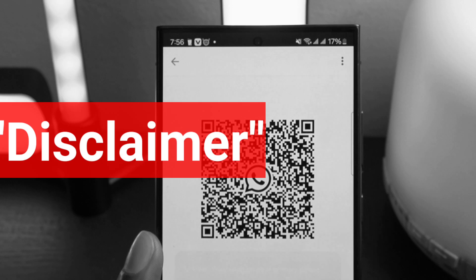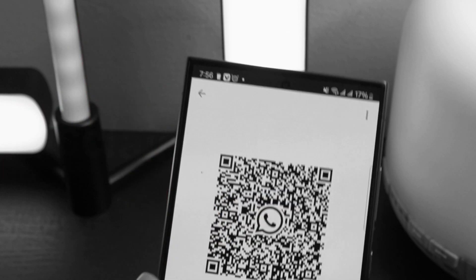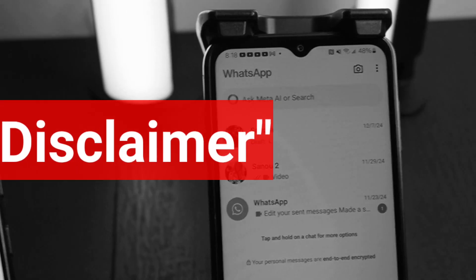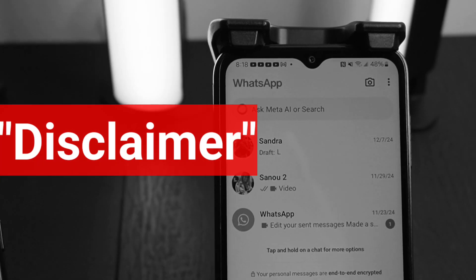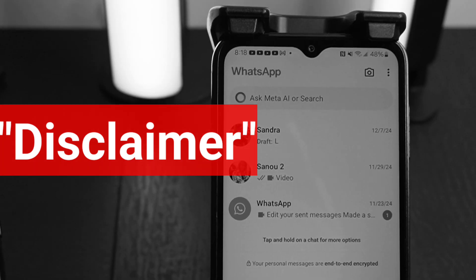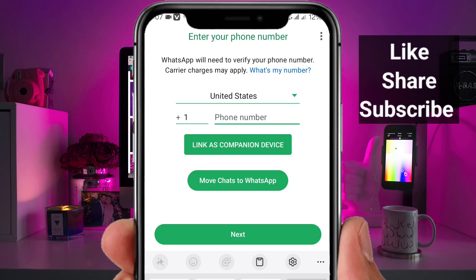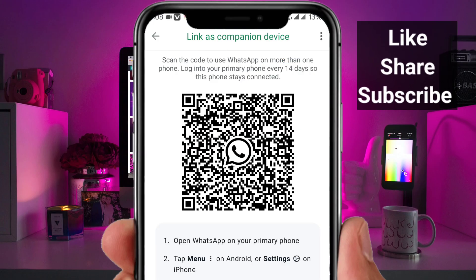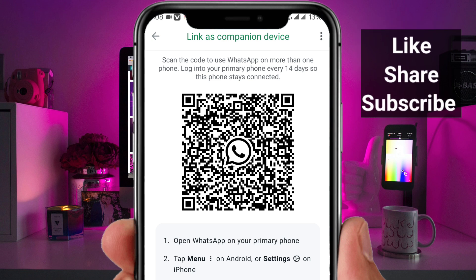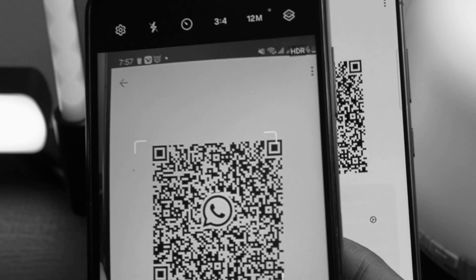Next, you will need another phone that belongs to you. As a reminder, YouTube does not allow sharing methods for accessing someone else's personal data, so this tutorial is strictly for your own devices. Right here, just click on 'Link as Companion Device.' Now take your second phone and use it to take a photo of the QR code displayed on the screen. This photo will be needed in the next step.